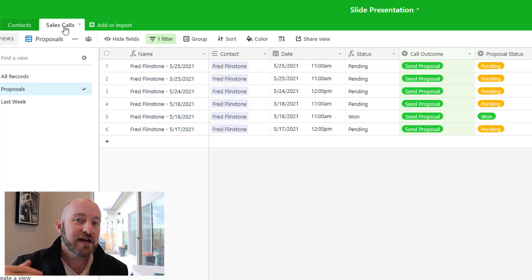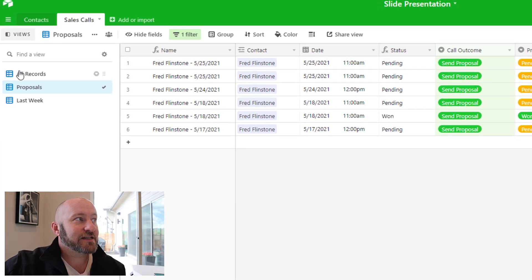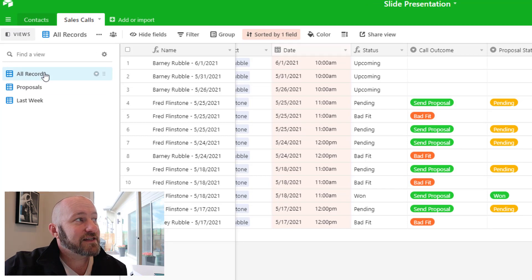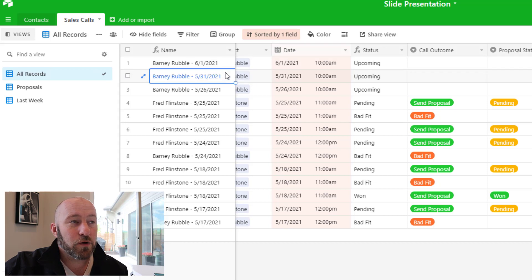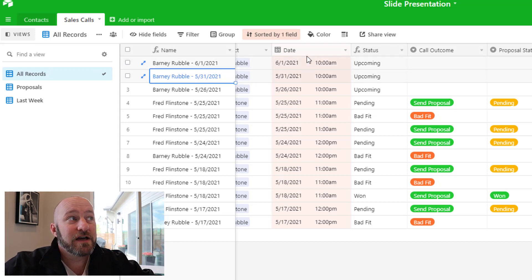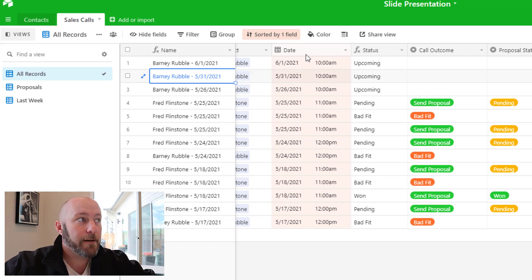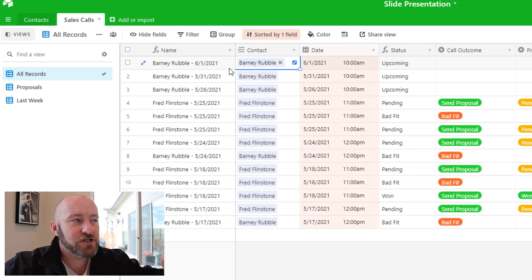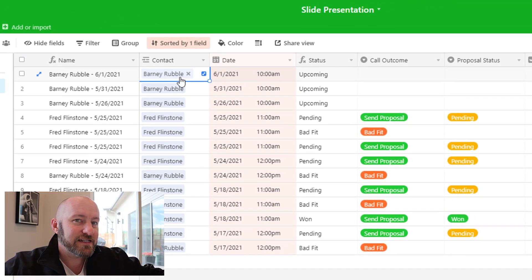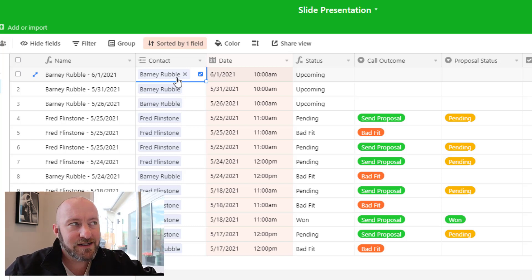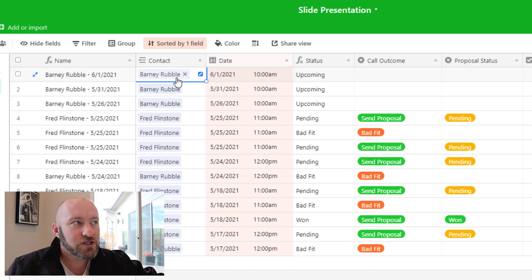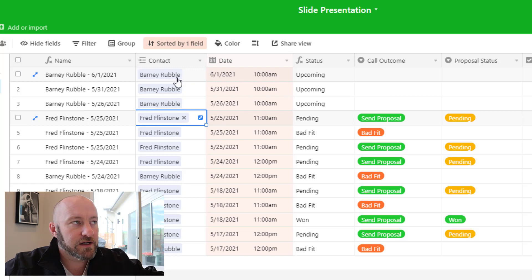On the Sales Calls table, we have several different views built. I'm going to start by looking at the all-records view, which has no filters applied — just sorted in reverse chronological order with the most recent dates at the top. Going field by field: we have a link to our contact, since every sales call is held with a particular contact.